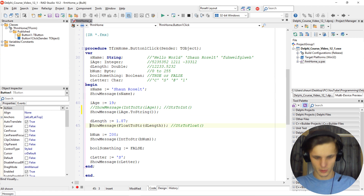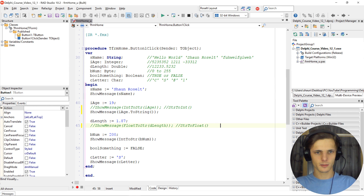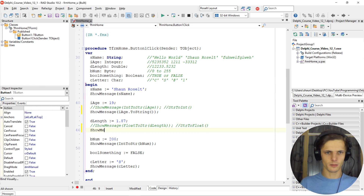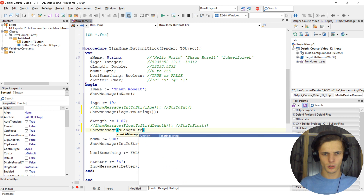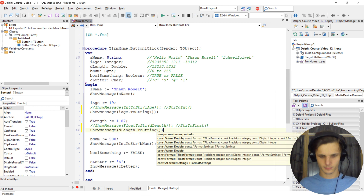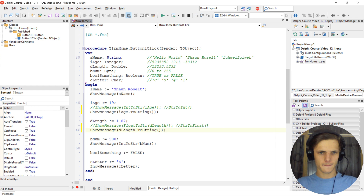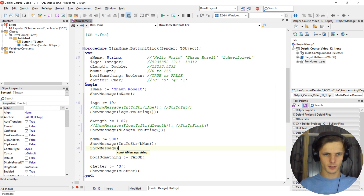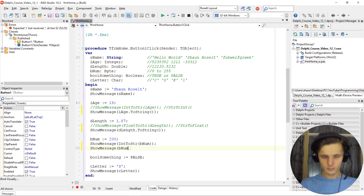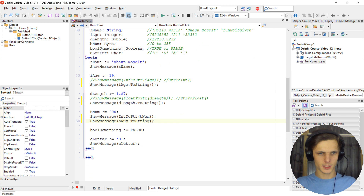Same goes for the double here. Show message — the variable name dot ToString. Then again for another one: show message, variable name dot ToString. Let's take that one out.